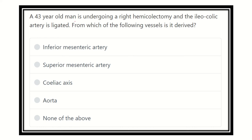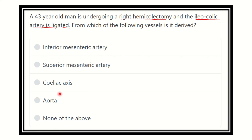A 43-year-old man is undergoing a right hemicolectomy procedure and the ileocolic artery is ligated. We have to find out the vessel from which the ileocolic artery is derived. The options are: inferior mesenteric artery, superior mesenteric artery, celiac axis, aorta, or none of the above.